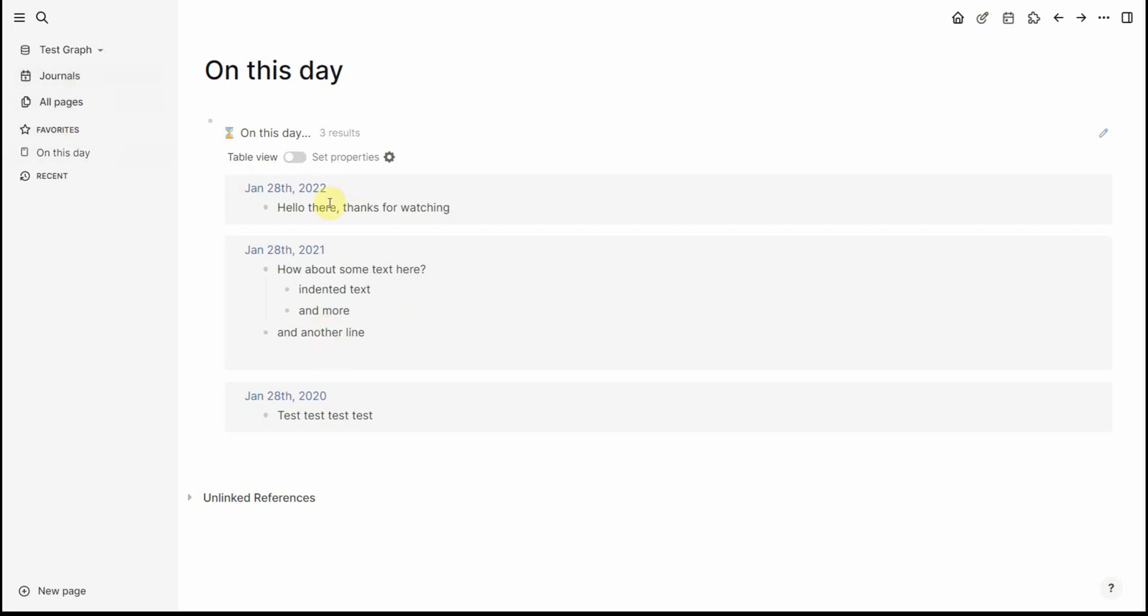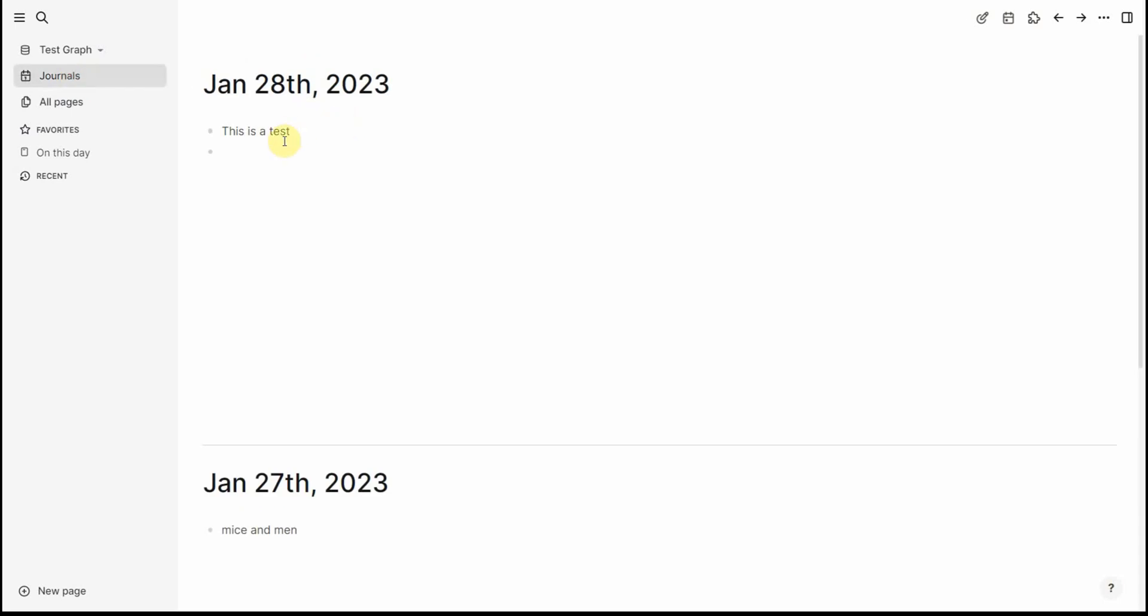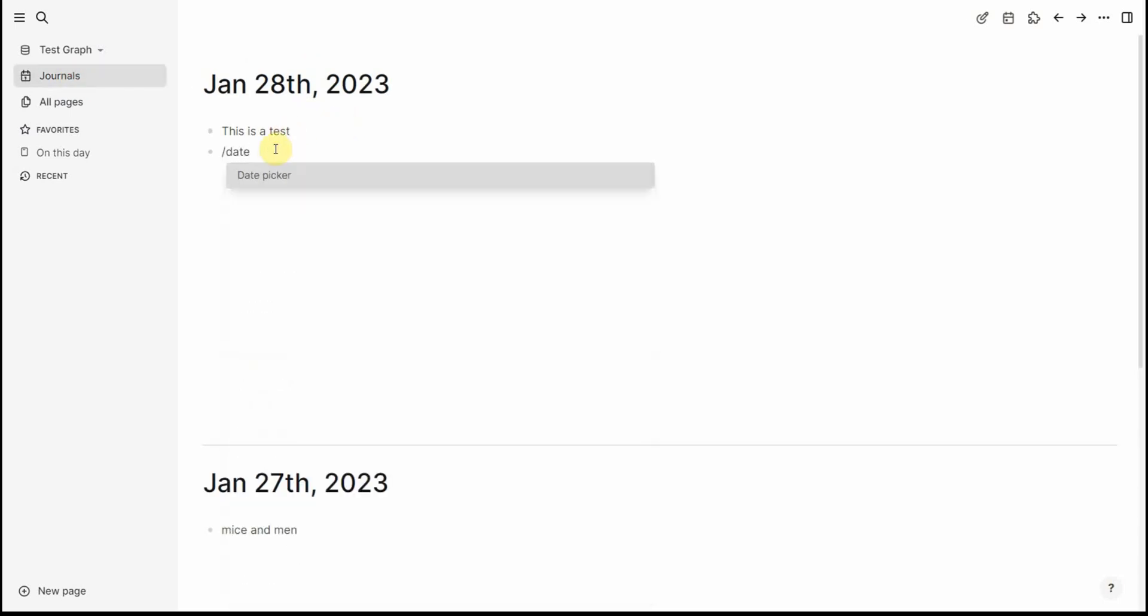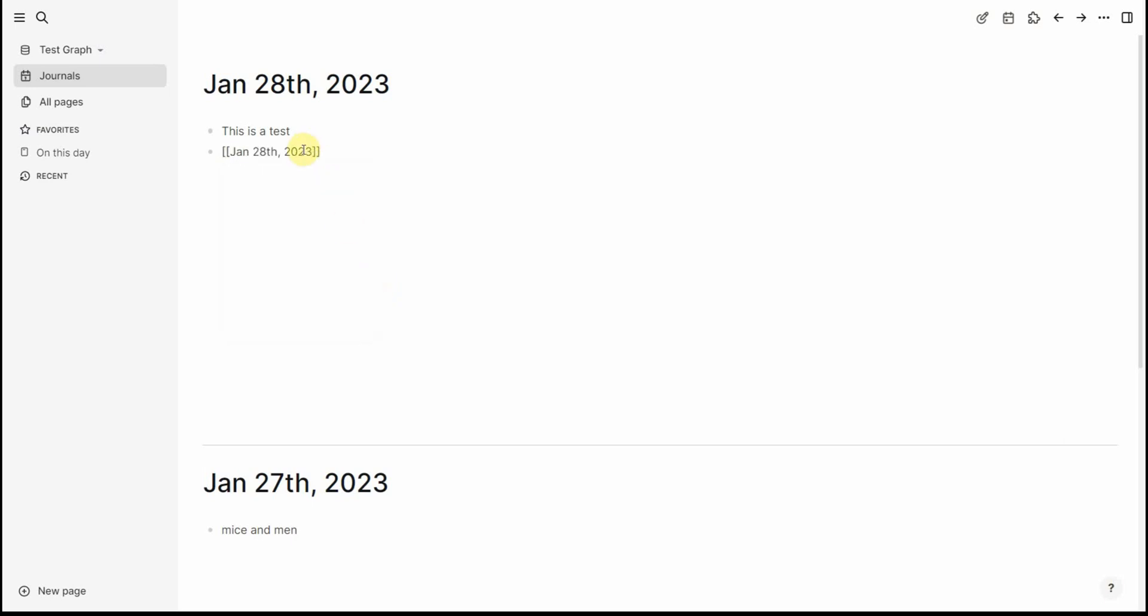And just to show you so what we have is 22, 21, 20. Now if for example I had a general date a general entry for the 28th of January 2019 let's just see that I'll just create one as an example.